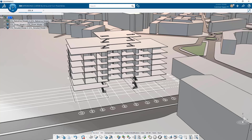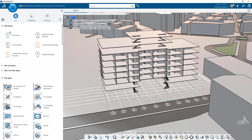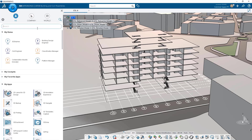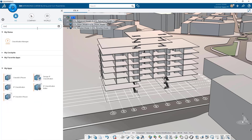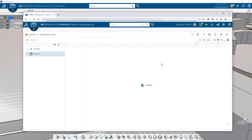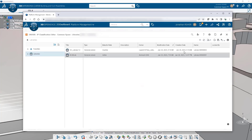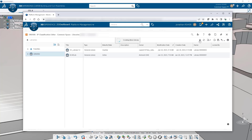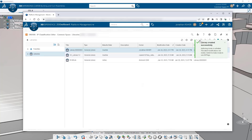A really powerful aspect of Katia is to be able to create reusable templates that encapsulate your knowledge, your know-how, your intellectual property inside a component that can be reused across models and across projects. For building and infrastructure applications, we encapsulate these templates in object types.